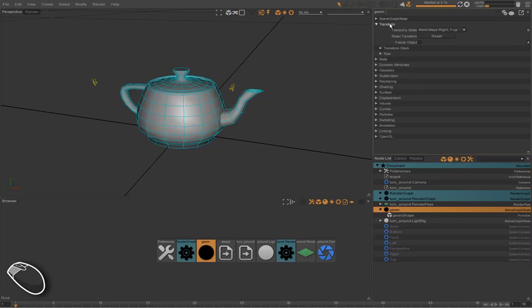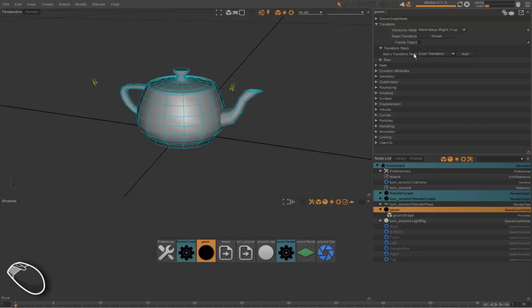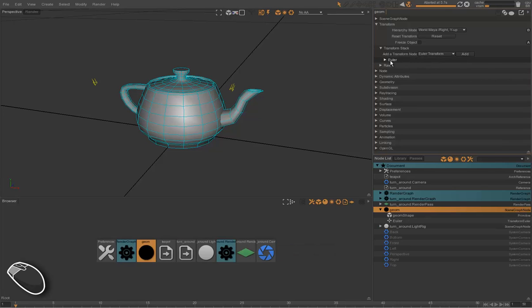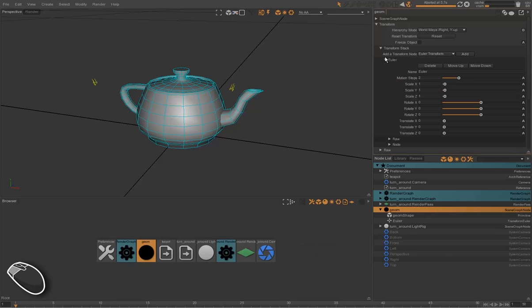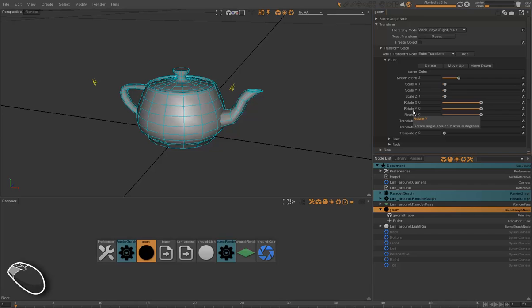Then we go into transform, transform stack. And we add a Euler transform node onto the stack. This Euler node has a scale, rotate, and translate attributes. We animate the rotate Y attribute.